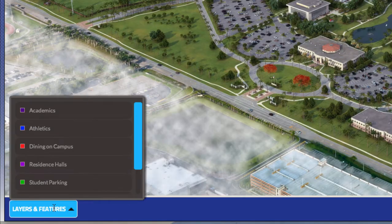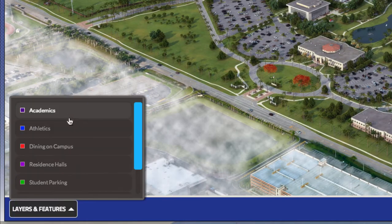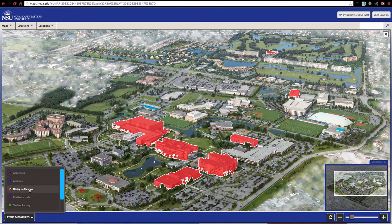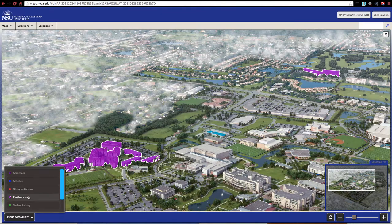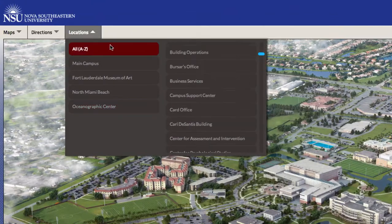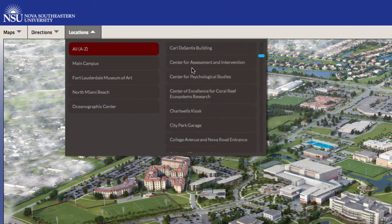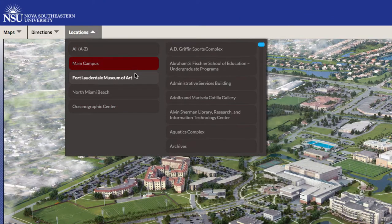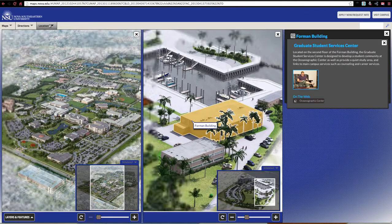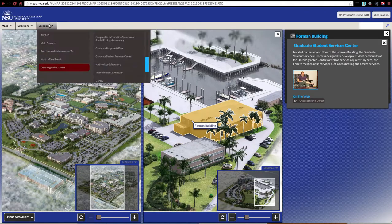The layers and features button at the lower left will highlight buildings based on the theme you select. The locations tab will give you a comprehensive list of all facilities at each campus.